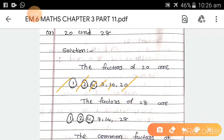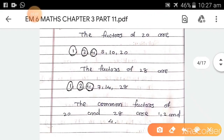Because 1×20=20, 2×10=20, 4×5=20, 5×4=20, 10×2=20, and 20×1=20. Now factors of 28 are 1, 2, 4, 7, 14, and 28. Looking at what is common between the two: 1, 2, and 4. So the common factors of 20 and 28 are 1, 2, and 4.